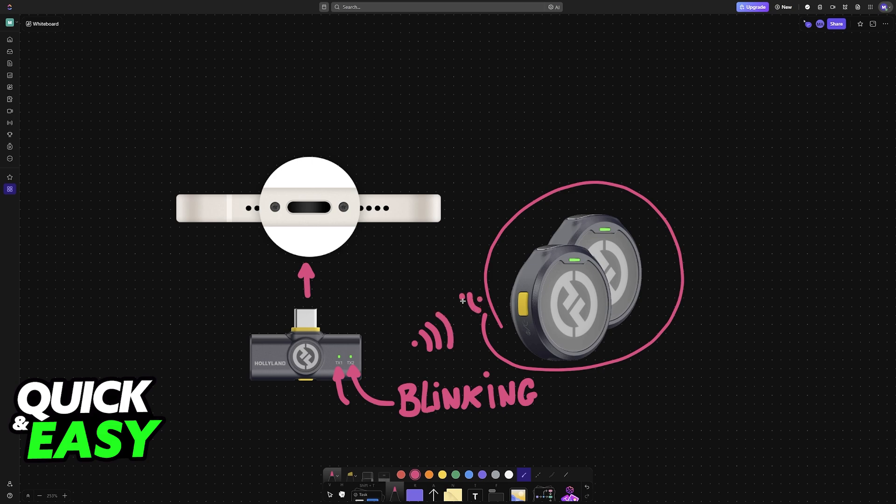They should be able to detect each other automatically, and these lights will stay stable when they are properly connected together. If this does not work, then press and hold the yellow button here or on the transmitter itself.